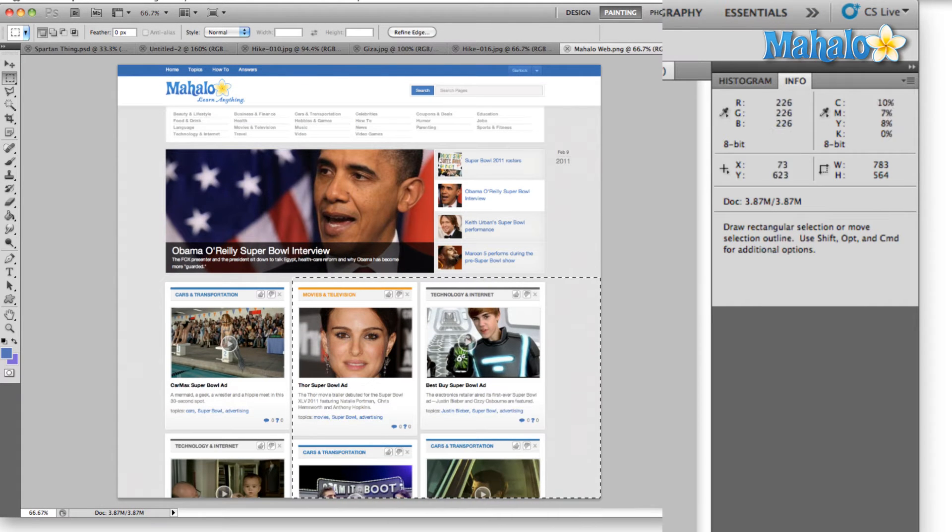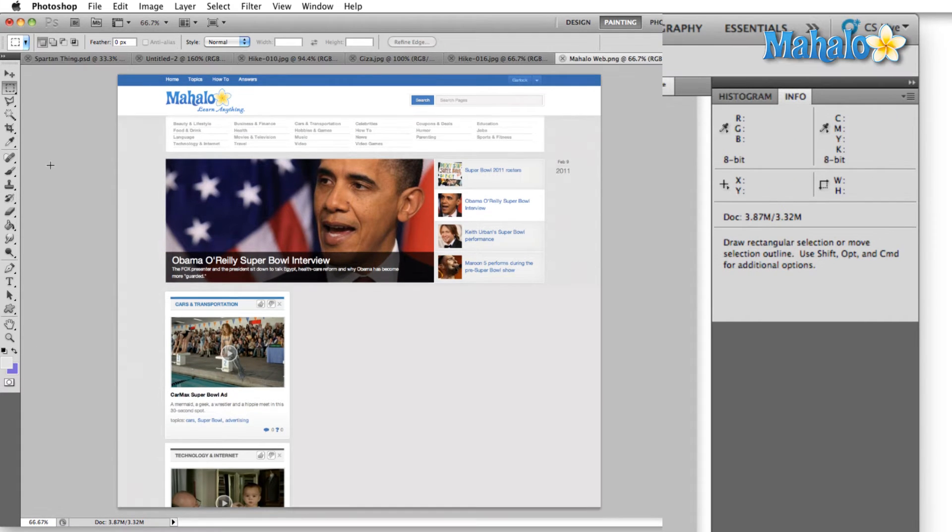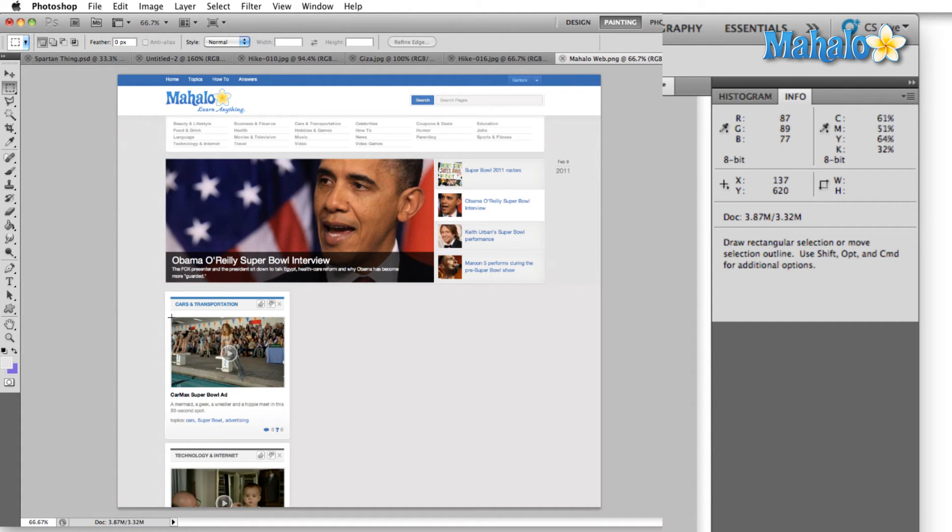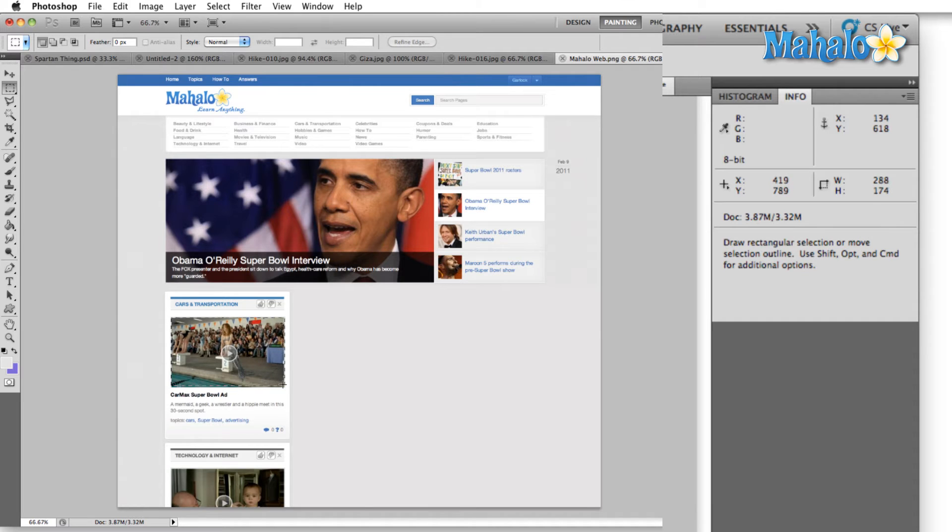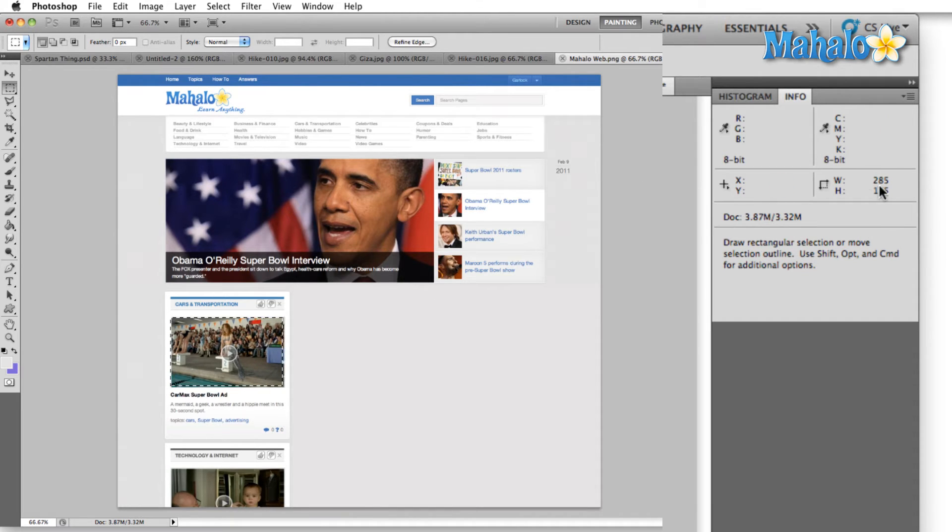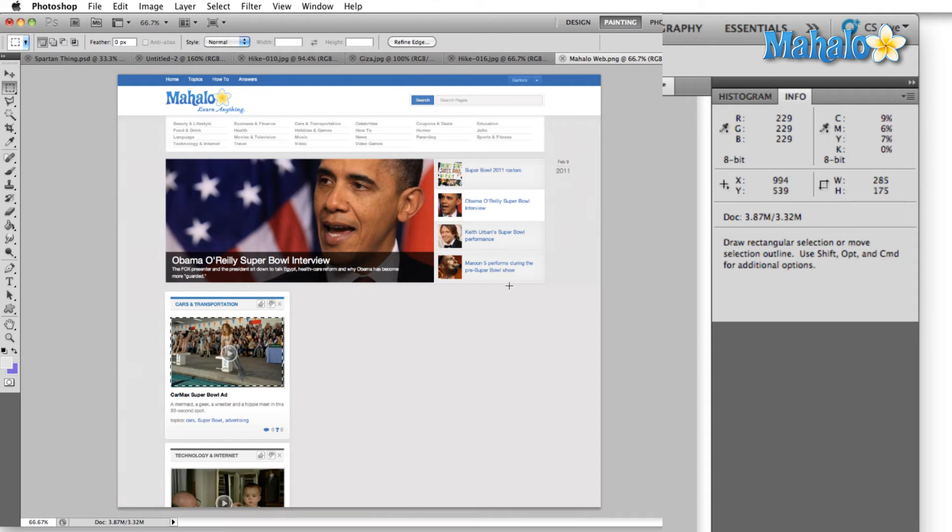Now I'm not really sure what size all of this is, but if I come over here with the marquee tool and I select this photo right here, then the info panel tells me the width and height of my selection. Here we can see it's 285 by 175.